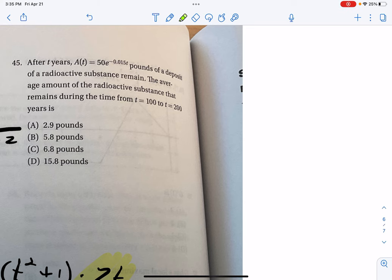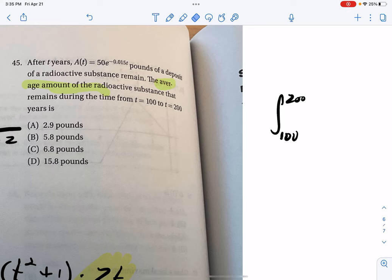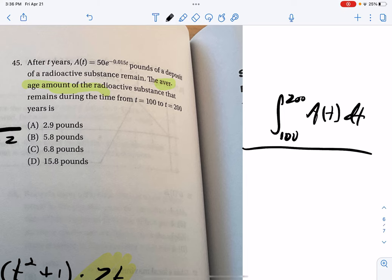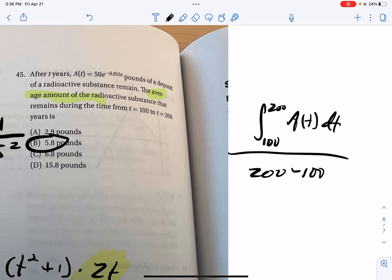Finally, problem 45: we want the average value of a function. Using the average value formula, take the definite integral from 100 to 200 of 50·e^(−0.015t) dt, then divide by the width of the interval (100). Computing on the calculator gives approximately 5.8, which is answer B.